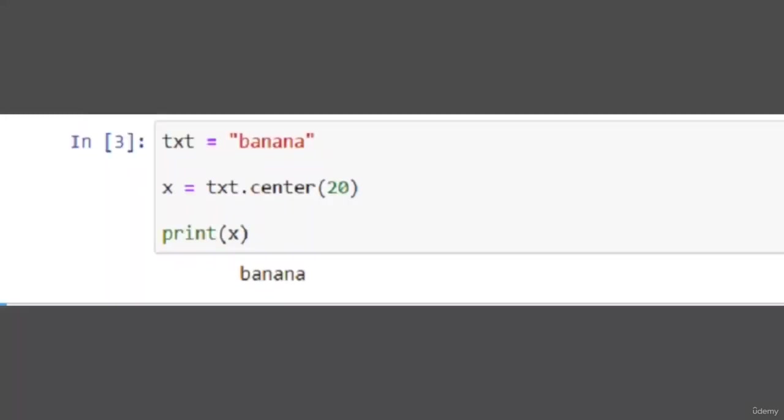txt equals banana, x equals txt.center, then we give the length. We didn't give it a character but we gave length to it because giving length is required, it is necessary.